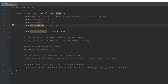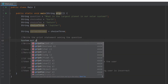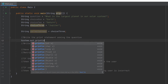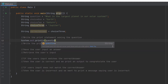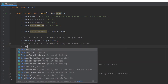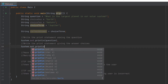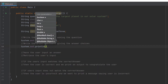First we need to write the print statement asking the question. For that we will use system.out.println and the question variable. Now we need to write the print statements giving the answer choices. For this we will use system.out.println and write out what our choices should be.